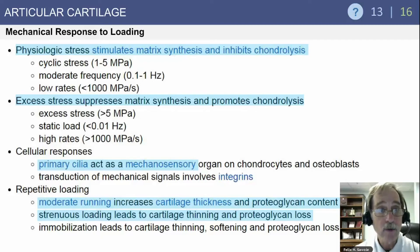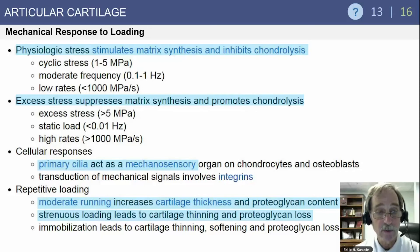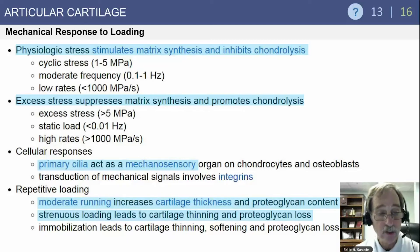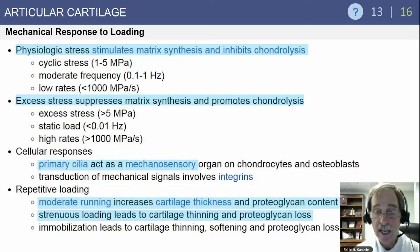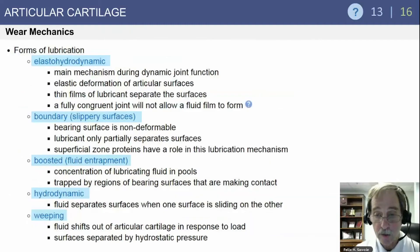Articular cartilage has a mechanical response to loading. Physiologic stress stimulates matrix synthesis and inhibits chondrolysis. Excess stress suppresses matrix synthesis and promotes chondrolysis. The primary cilia act as a mechanosensory organ on chondrocytes and osteoblasts, allowing transduction of mechanical signals involving integrins. Repetitive loading, such as moderate running, increases cartilage thickness and proteoglycan content. Strenuous loading can lead to cartilage thinning and proteoglycan loss. Immobilization also leads to cartilage thinning, softening, and proteoglycan loss.